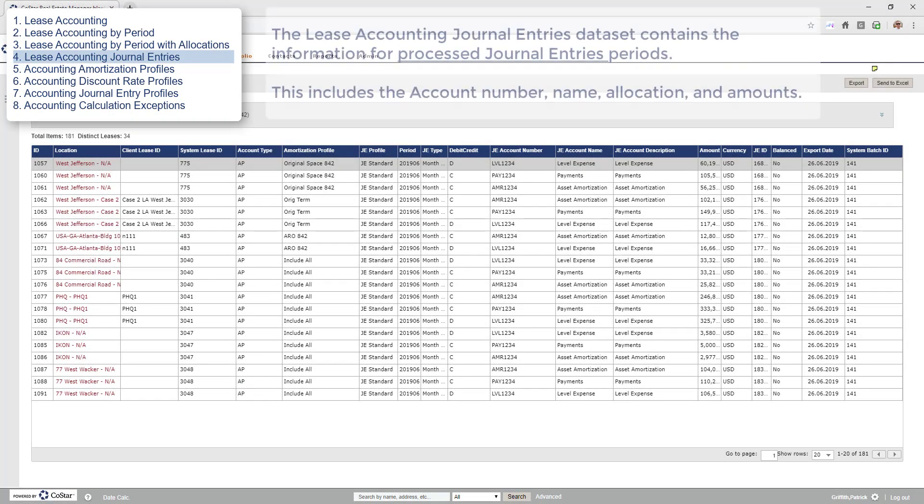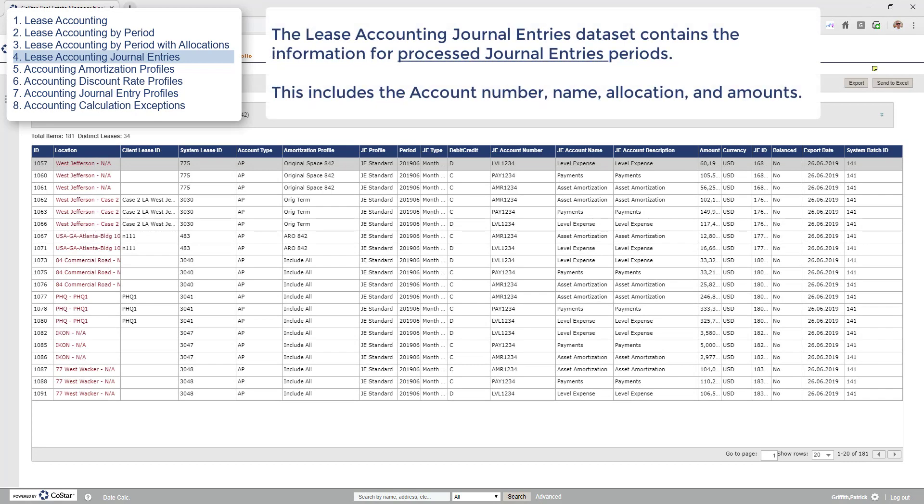The lease accounting journal entries dataset contains the information for processed journal entries. This would include fields such as the account number, name, allocation, and amount.